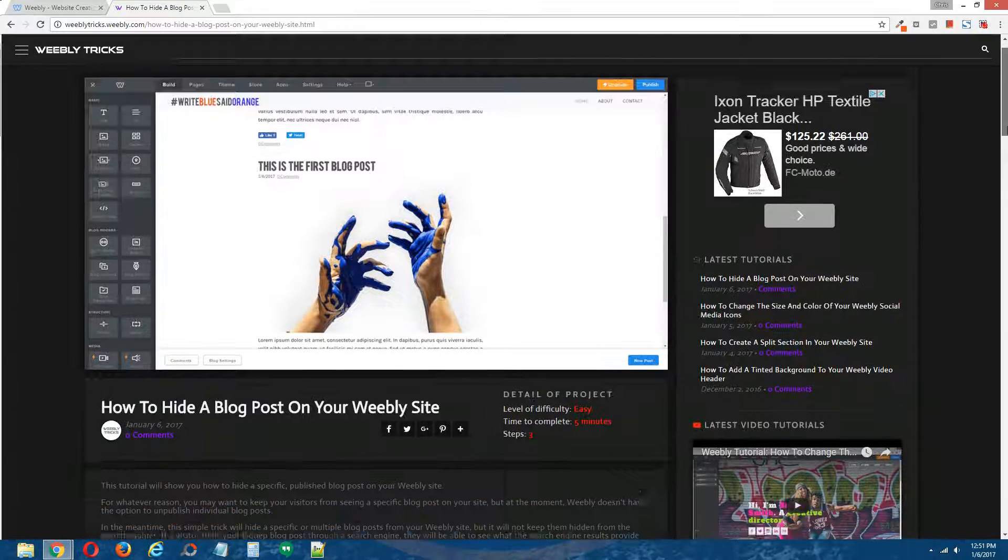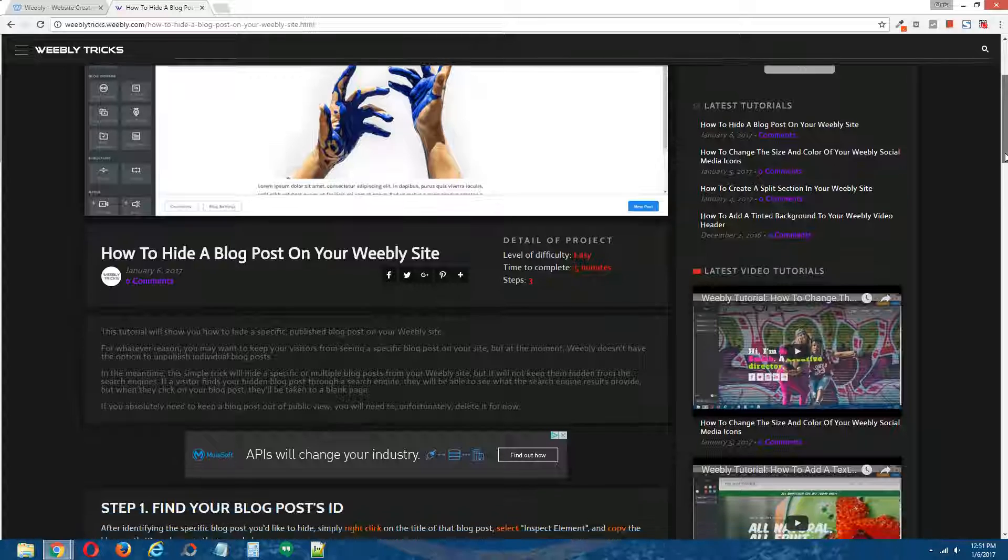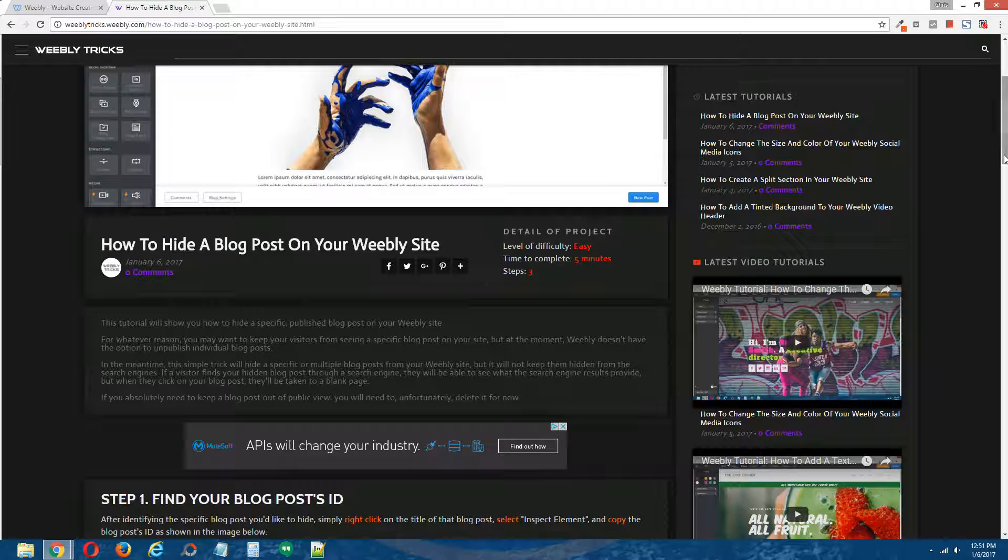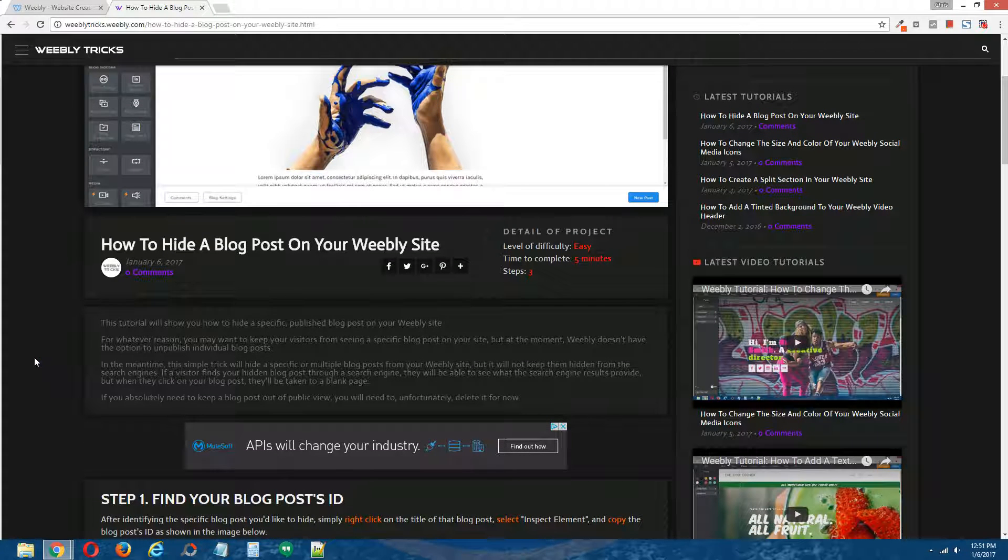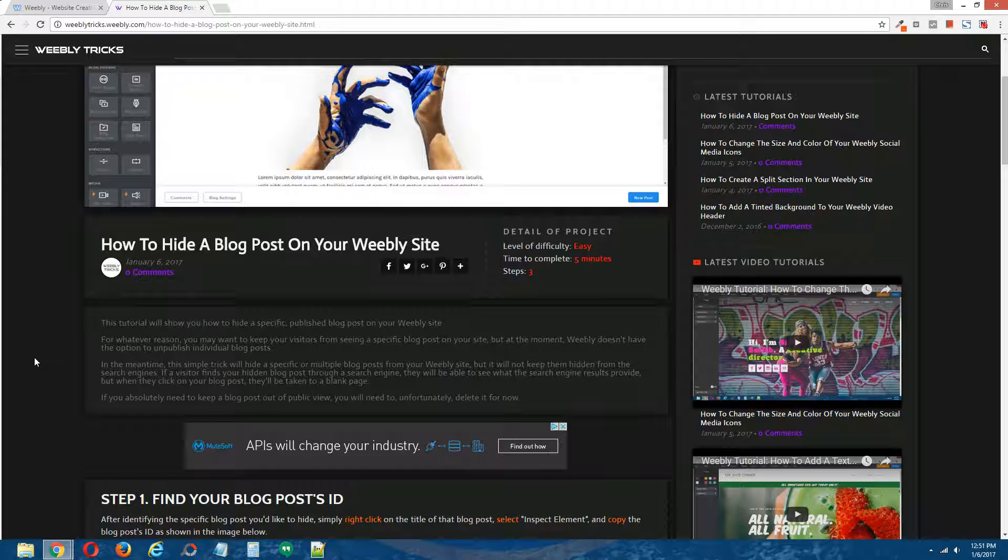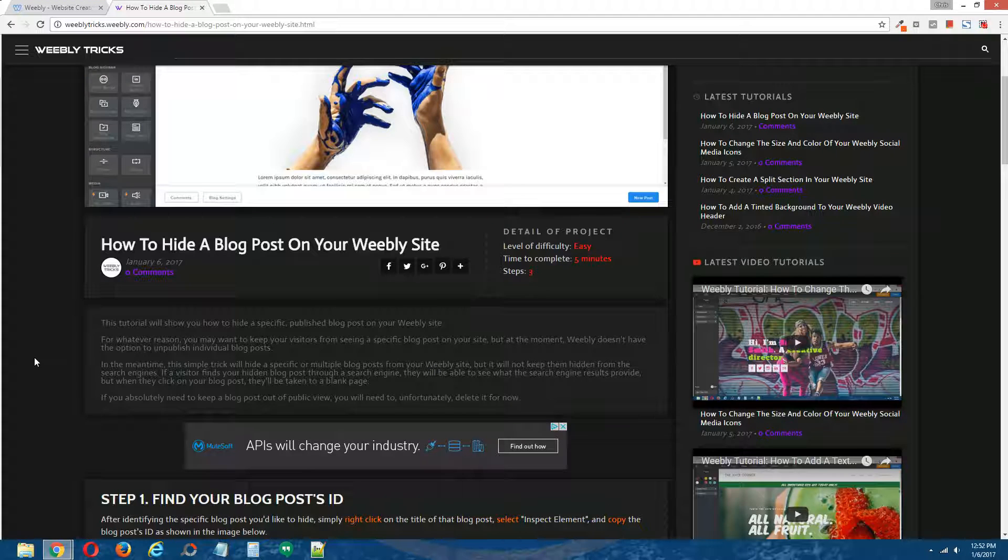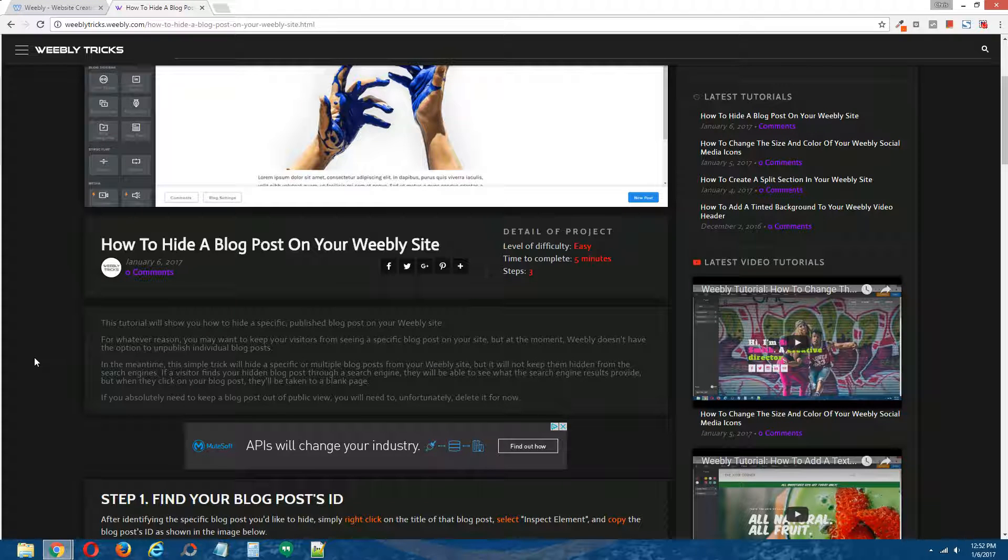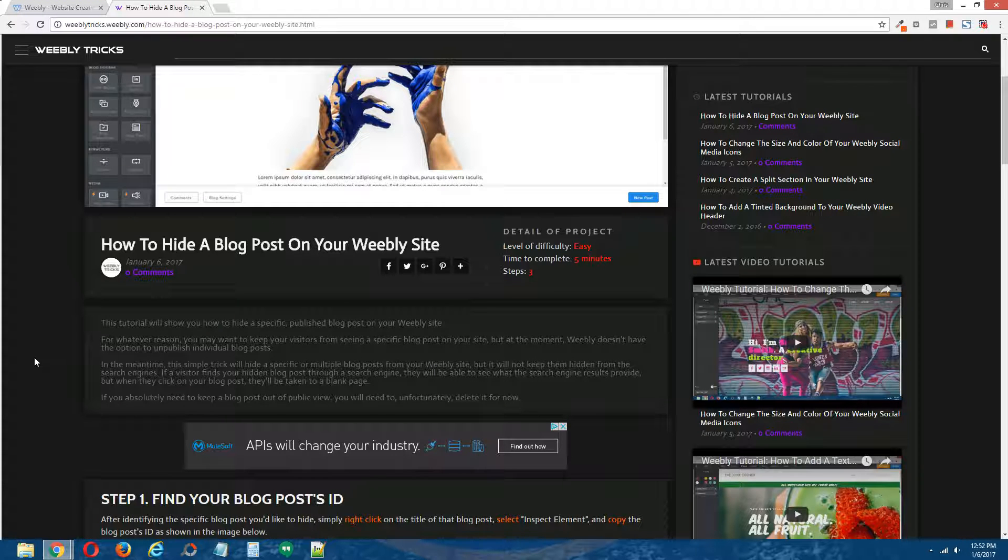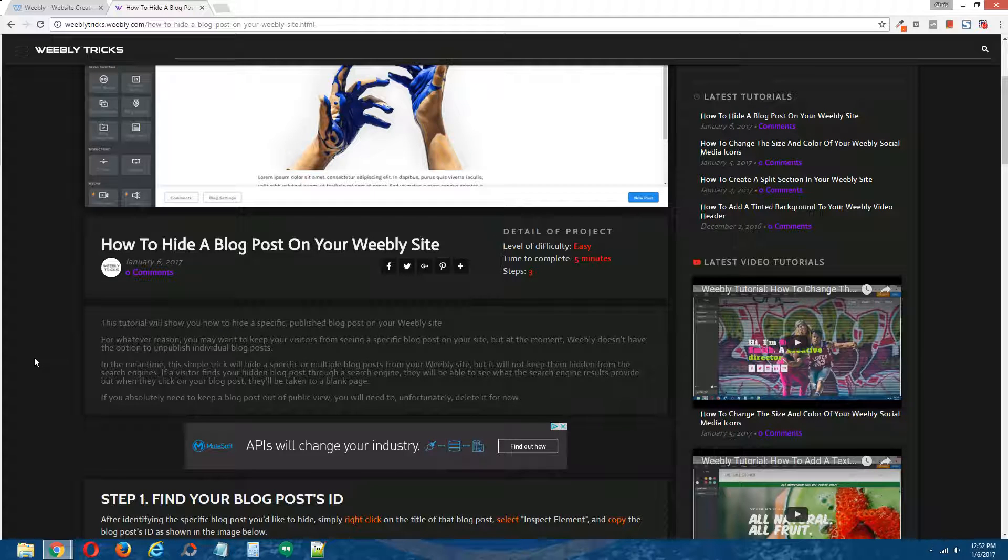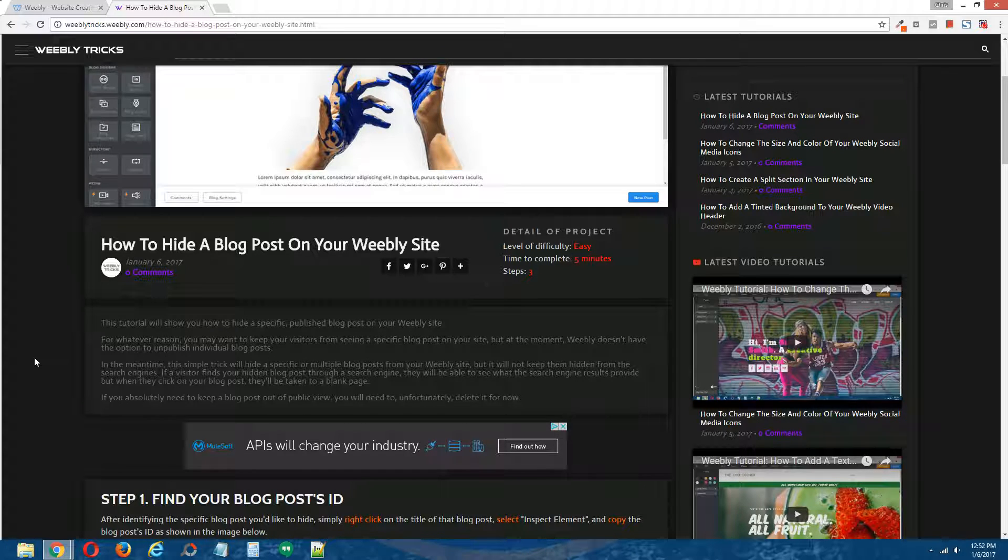Okay, so this tutorial will show you how to hide any specific or multiple published blog posts on your Weebly site. What it will not do is keep your blog posts out of search engines, so people will still be able to find your hidden blog posts through search engines, but when they click on your blog posts through the search engines, they will be greeted by a blank page.